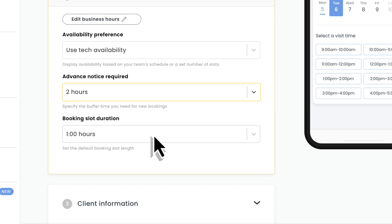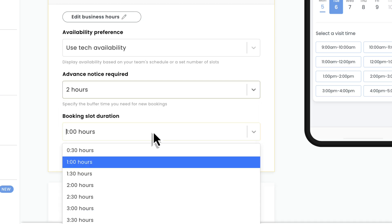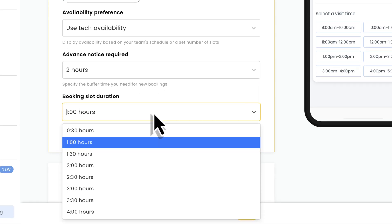Last thing on availability is selecting the default booking slot duration. This will apply to all of the services your clients book online. You can always adjust the actual duration when adding the job to your account.